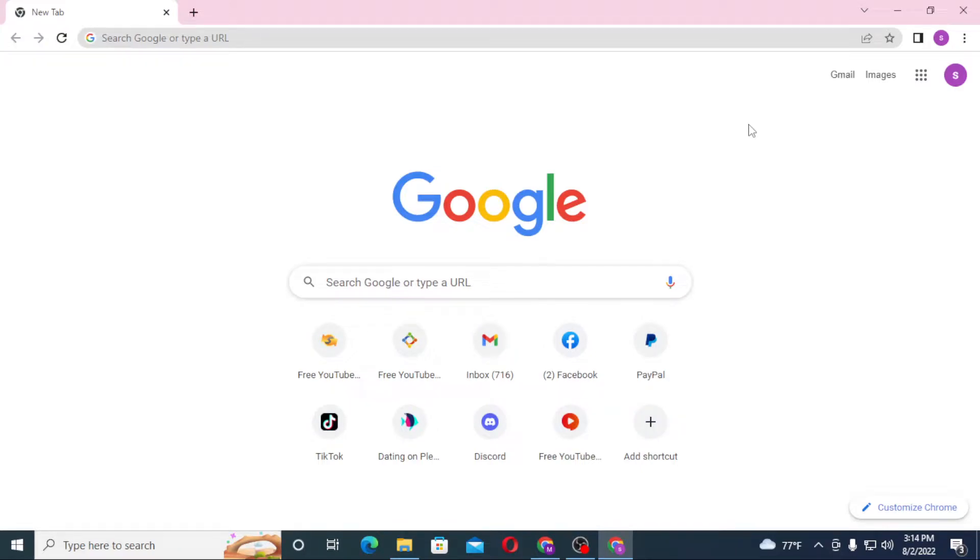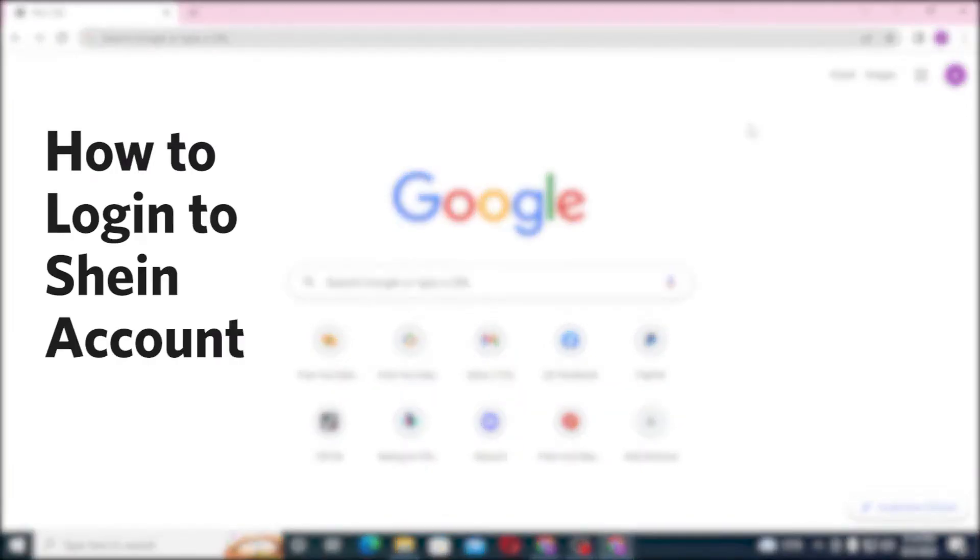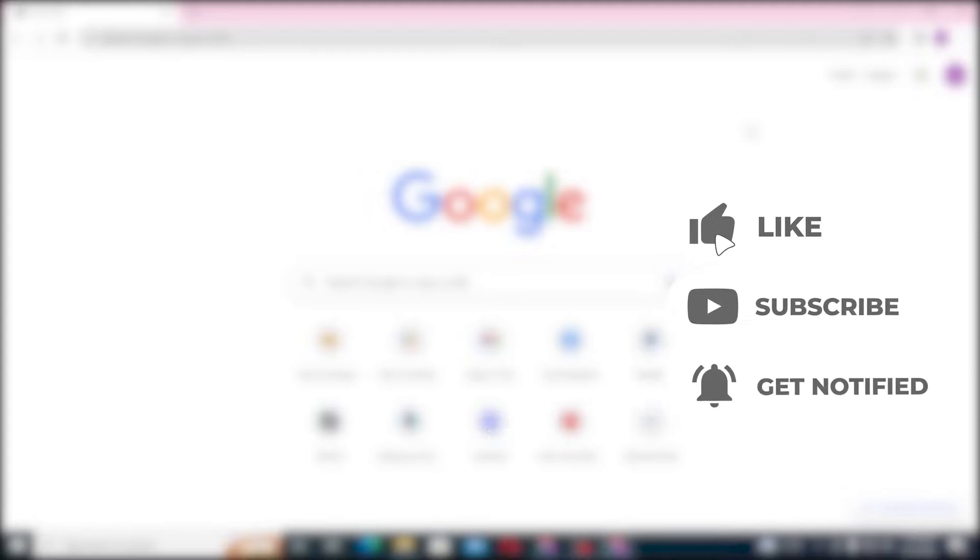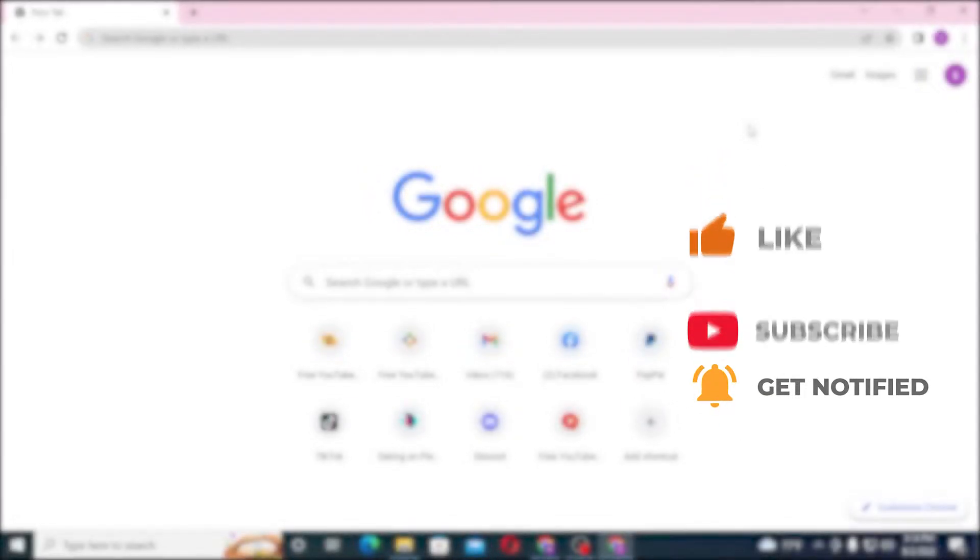Hello there, welcome to our channel Login Helps. Again, hope you are doing fine. I'm back with another tutorial video, and today I'll be showing you how to log in to your SHEIN account from your computer. Now without further ado, let's start right into the video. But before that, don't forget to like, subscribe, and hit that bell icon for more videos.